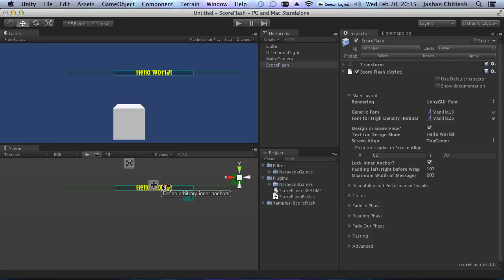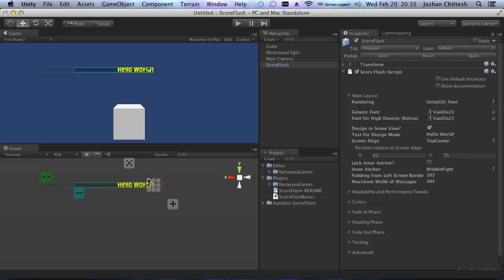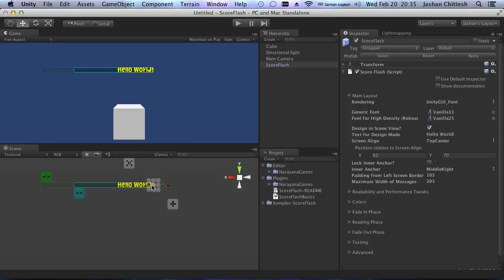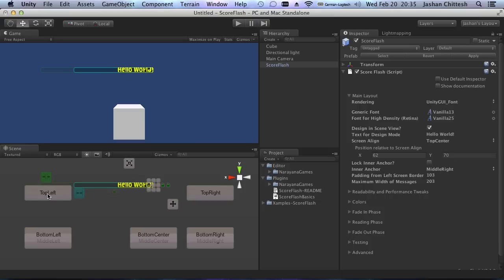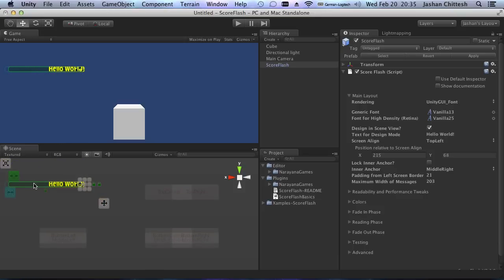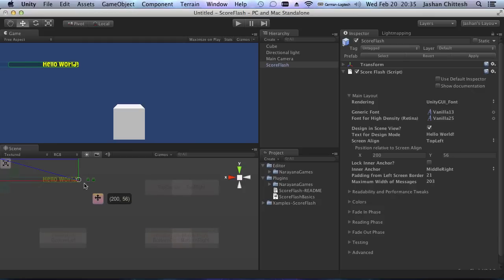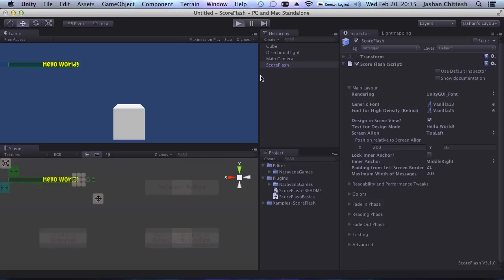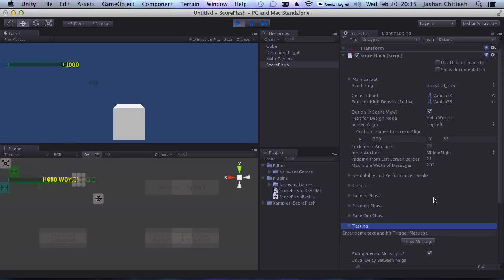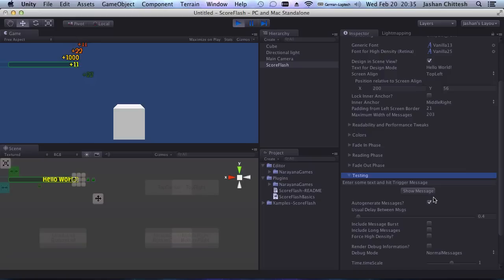There's another lock here for defining arbitrary inner anchors — this is for defining how the message is positioned. Most of the time you don't need it, but for instance if you have top left alignment and you want the message to still be right-aligned — maybe it's numbers — you can use that. And as usual, this also works in play mode.